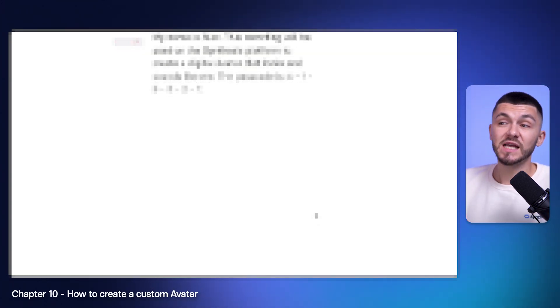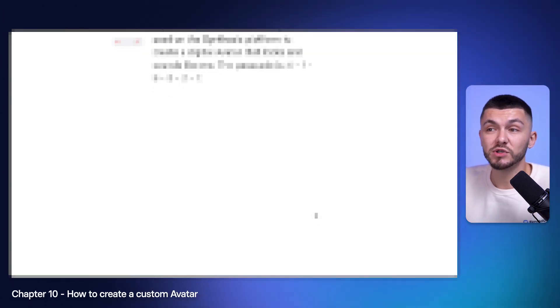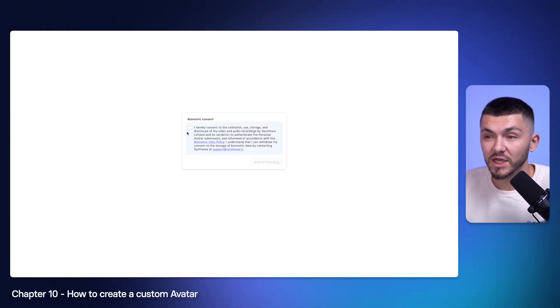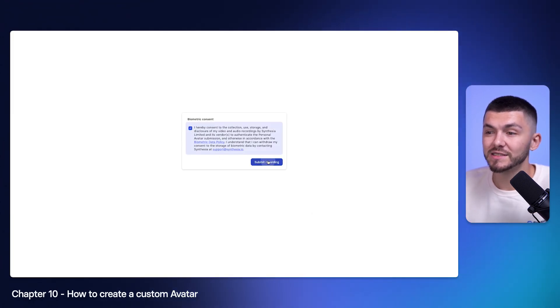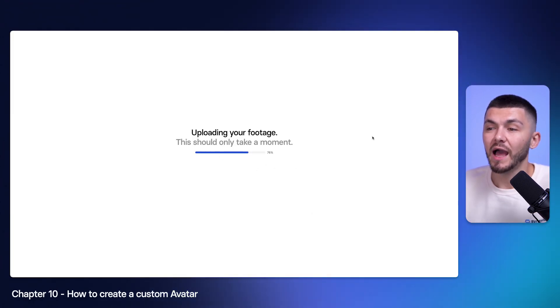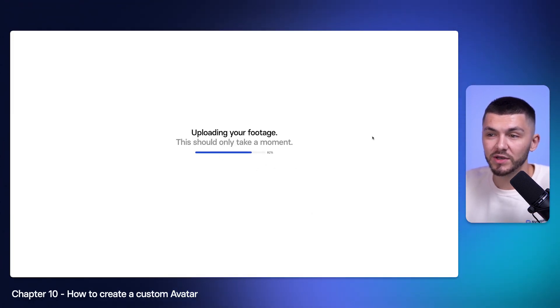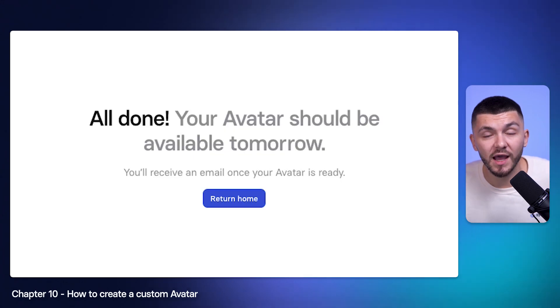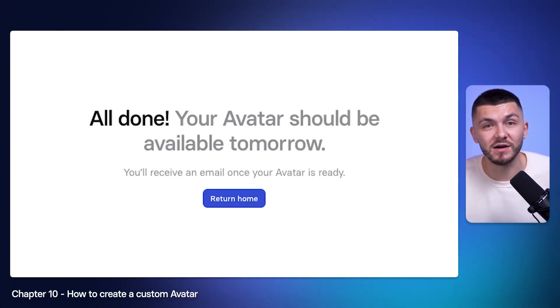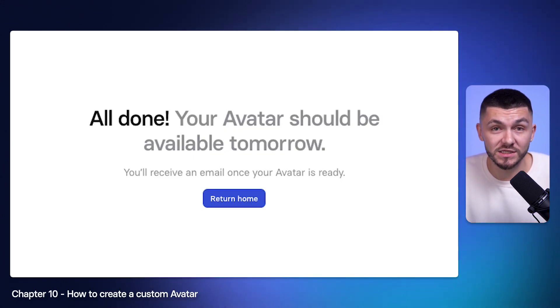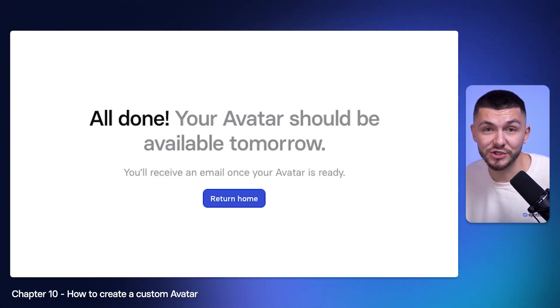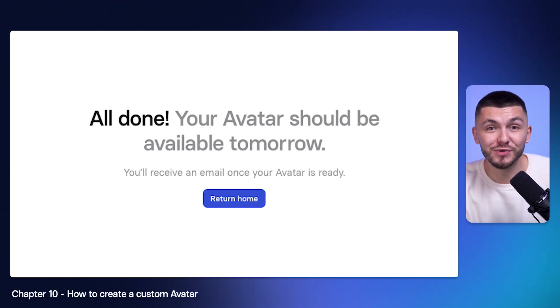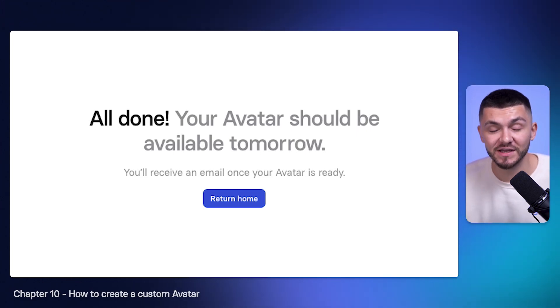Then I just click next and now here I've just got to record my consent. I'm going to start recording. My name is Alec. Done. Then I just give my biometric consent, submit the recording, and now the footage is being uploaded. Once you've done that, Synthesia then processes your avatar and once it's ready it should be in your workspace and you can use it as a custom avatar to create videos. That is how to create realistic AI avatar videos with Synthesia that will save you a ton of time and money.